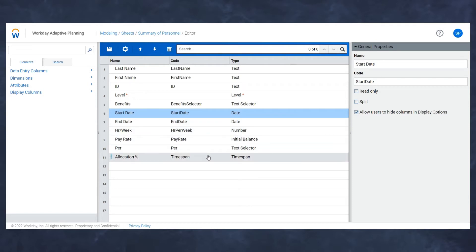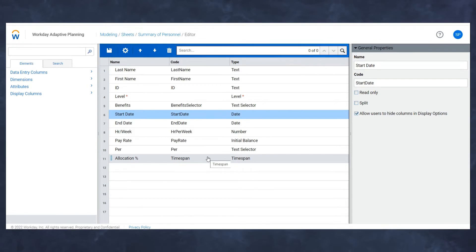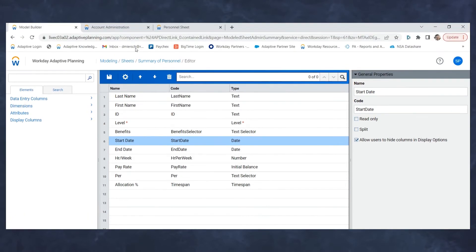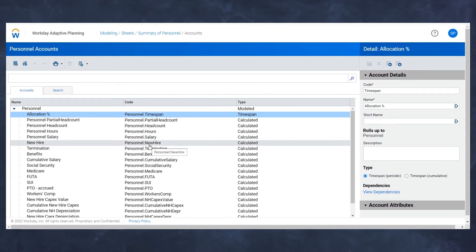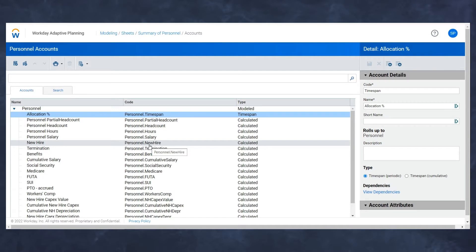The next step is to make sure that our account structure is going to be reflective of this new allocation entry point, and we do that in account administration. As you may know, most personnel salary calculations, whether it be salary, benefits, payroll taxes, are based off of the partial headcount and headcount calculations. We use those accounts as essentially flags to multiply the salary information by a one or a zero.